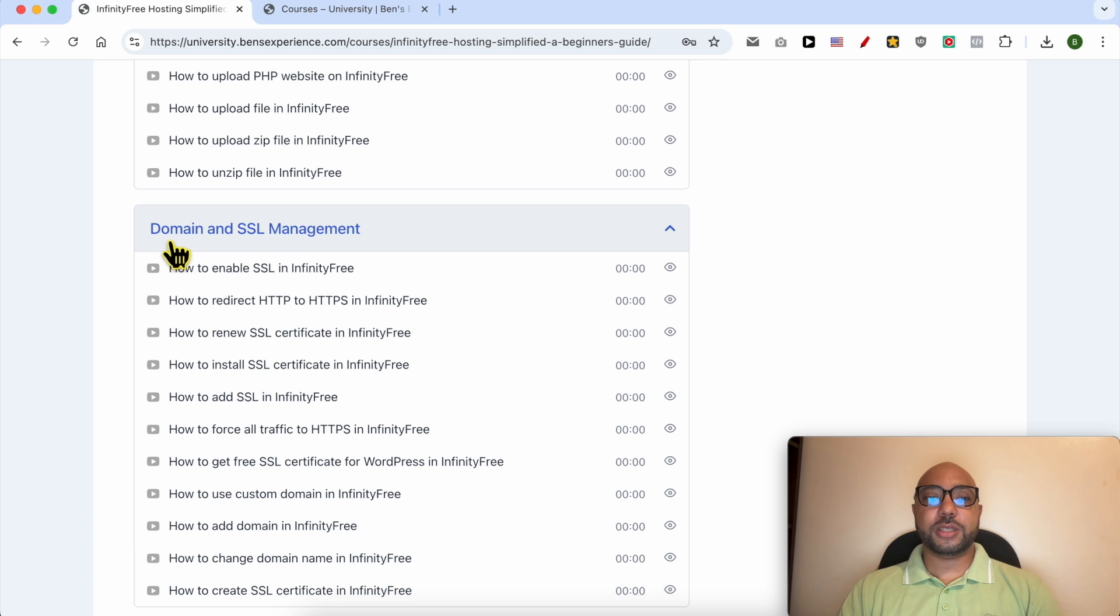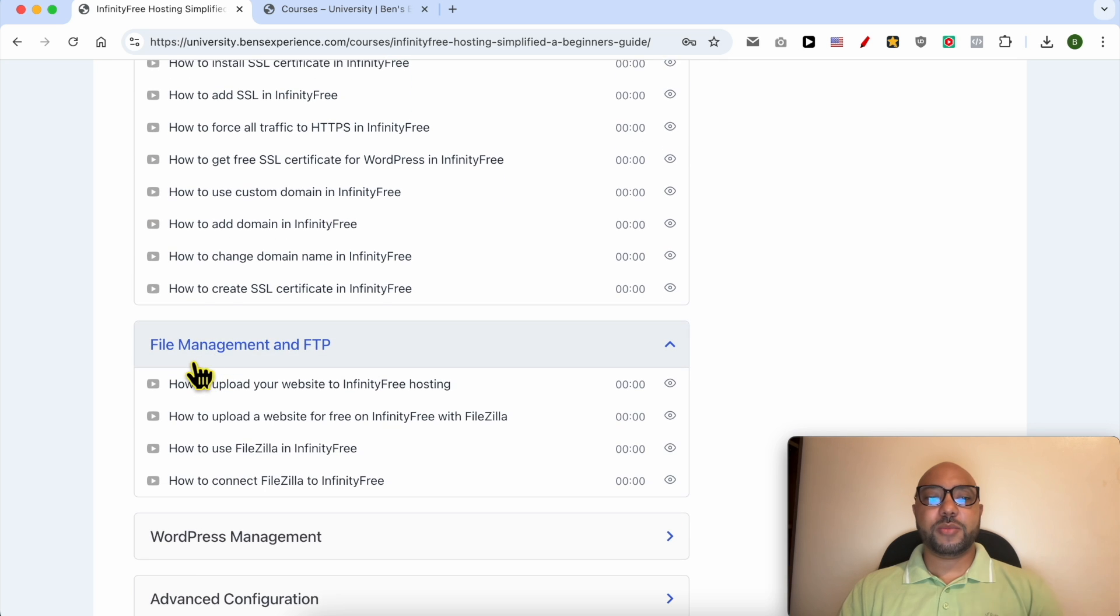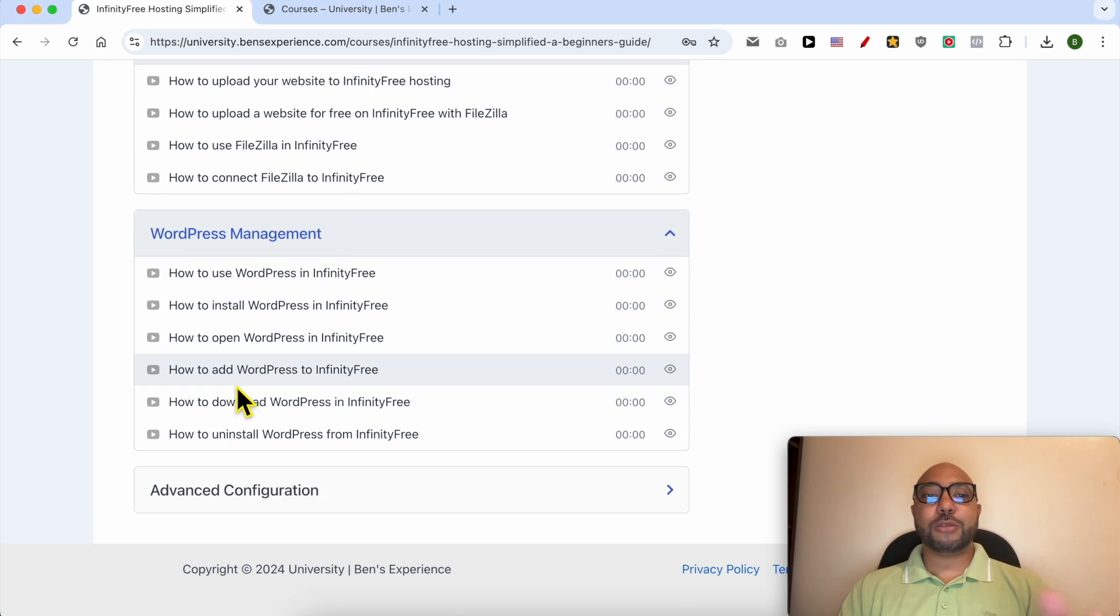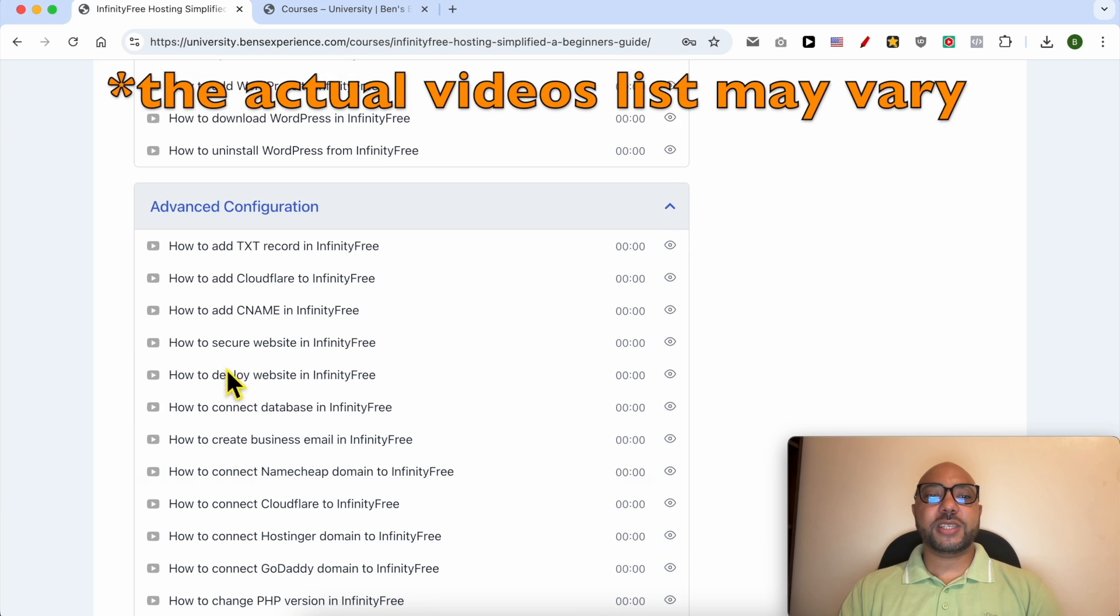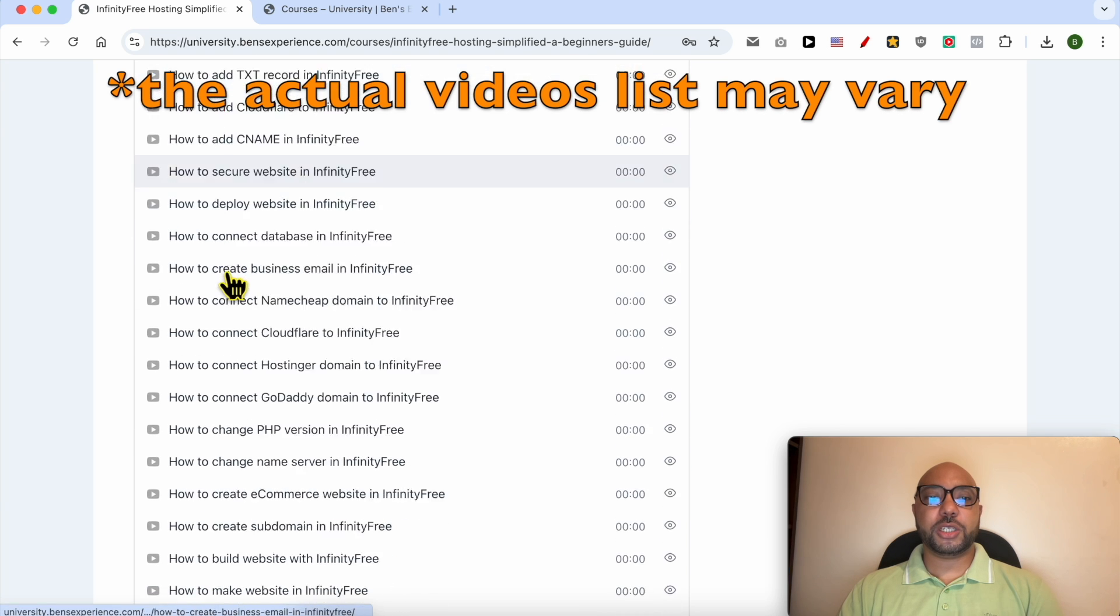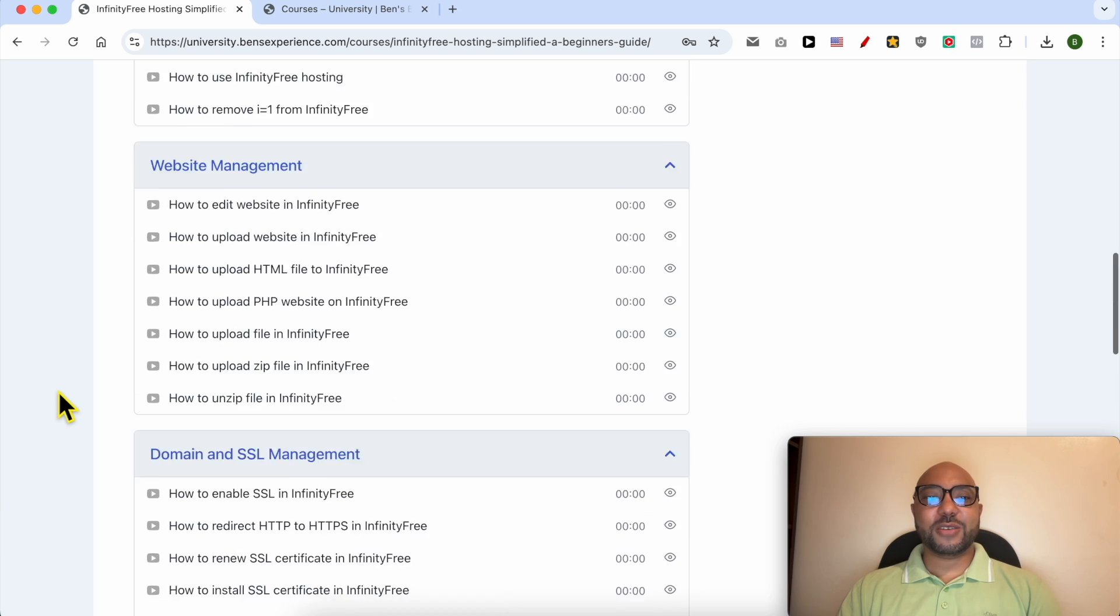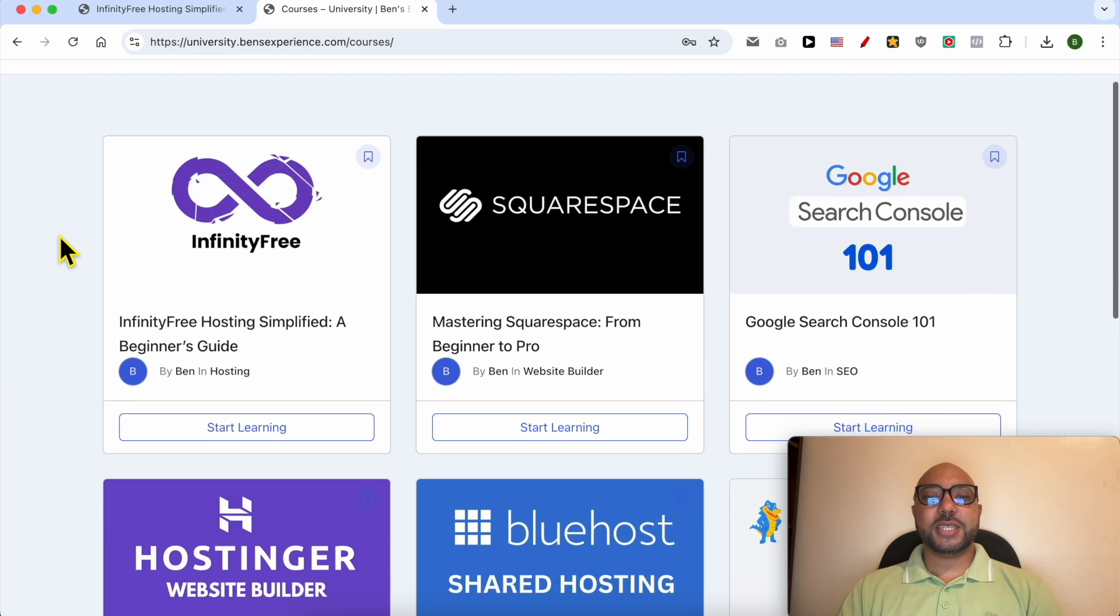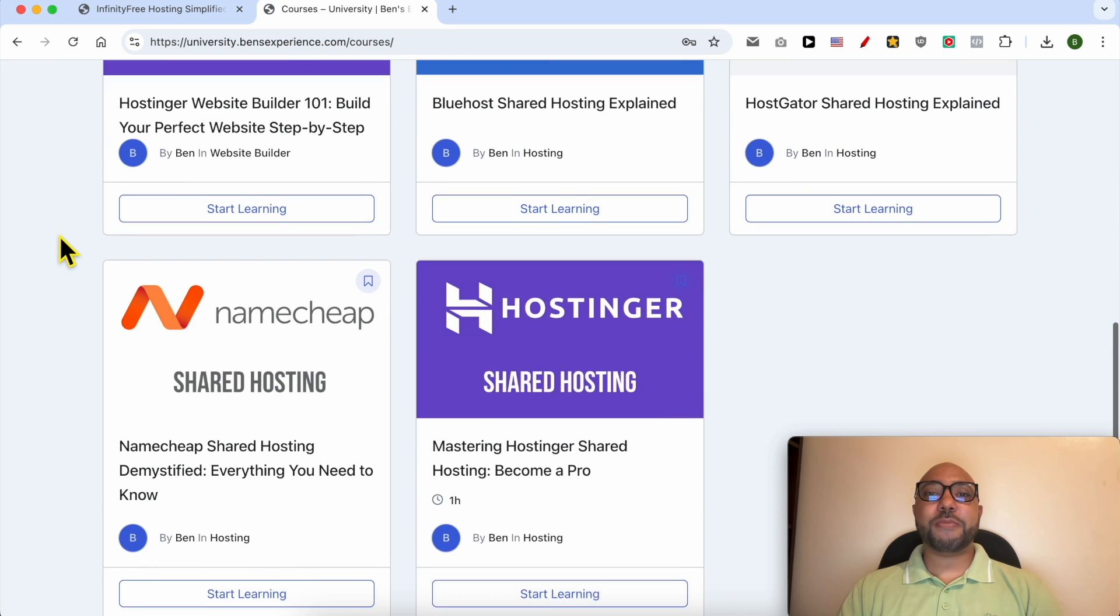File management and FTP, how to manage your WordPress website in InfinityFree, and also advanced configurations like these ones.